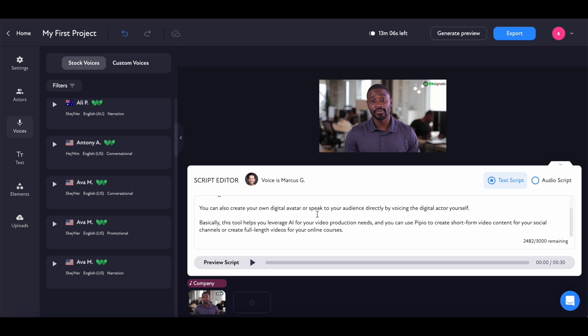Now that the video is ready, I can just click on generate preview to see how the video looks. The tool will take a few seconds to generate a preview. Once the preview is ready, you can click on the preview button. When you play the preview, the Pippio logo will be all over the video — you don't need to worry about that. Once you export the video, those logos will not be visible. Let's preview the video and see how it looks and sounds.